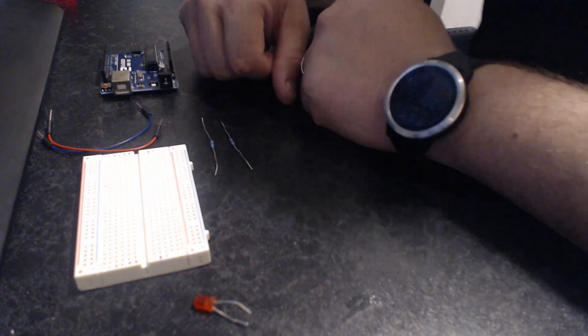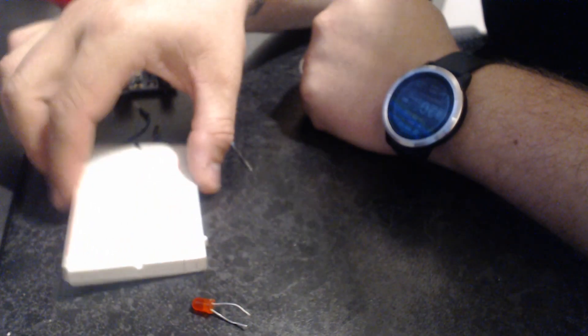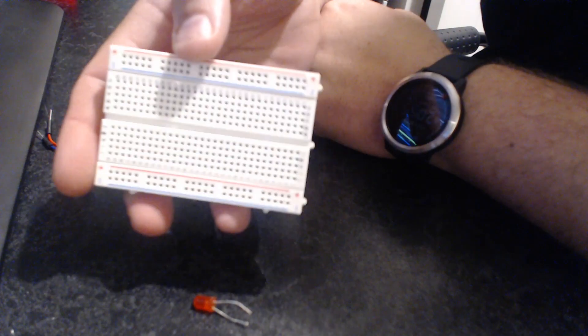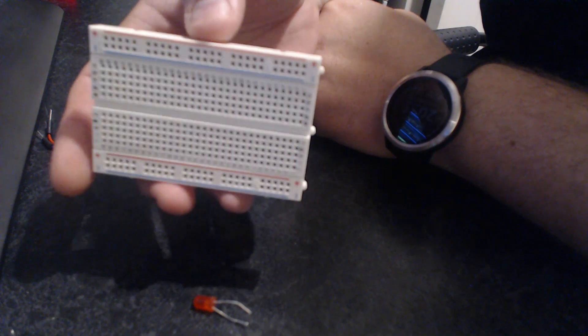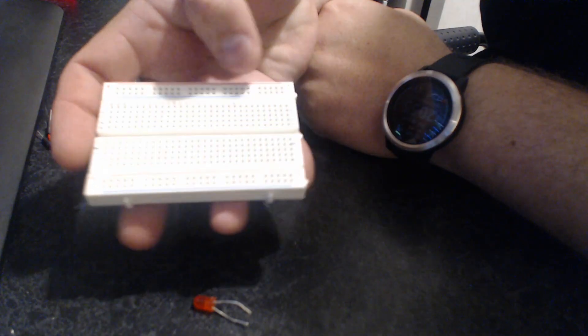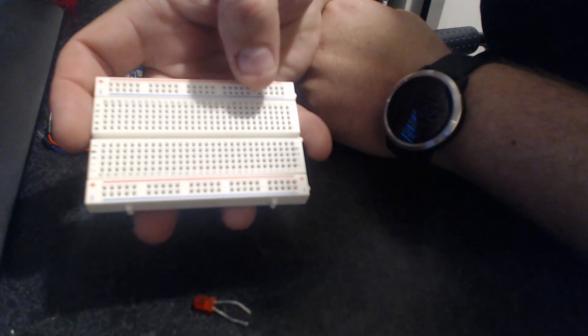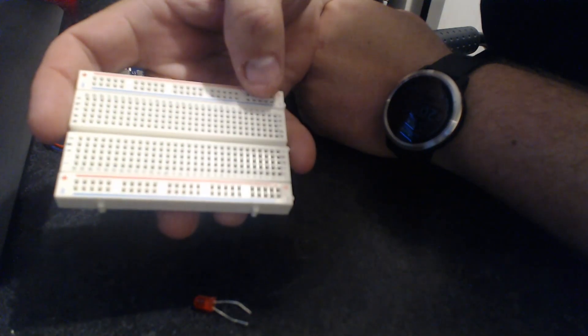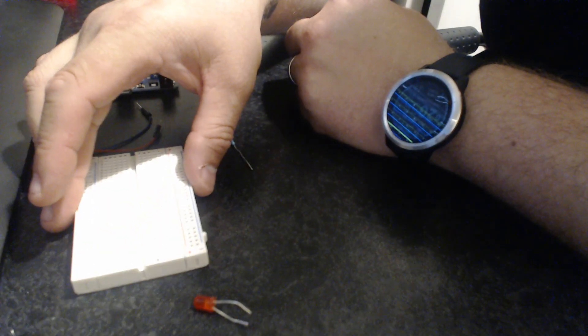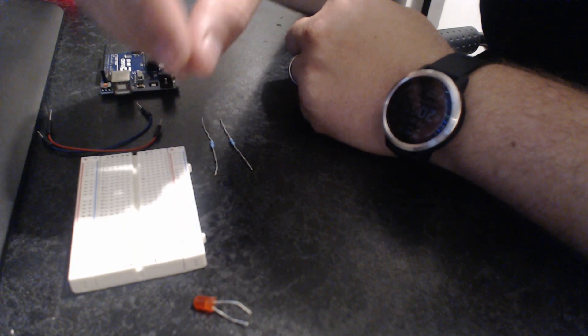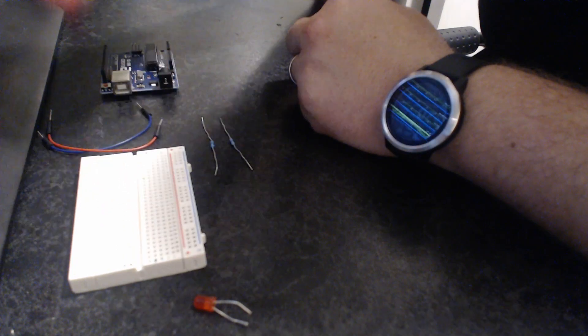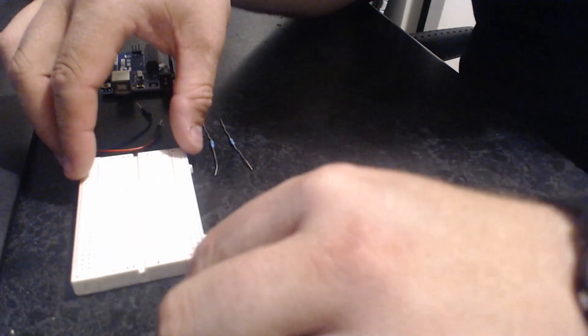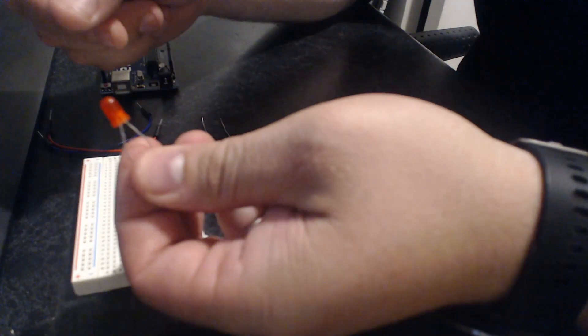If you're not sure what these things are, a breadboard comes in different sizes and configurations. The simplest kind is just a grid of holes in a plastic block, and inside there are strips of metal to provide electrical connections between the holes. It's a really quick and easy way of messing about with electronics without having to actually physically solder anything onto a board.